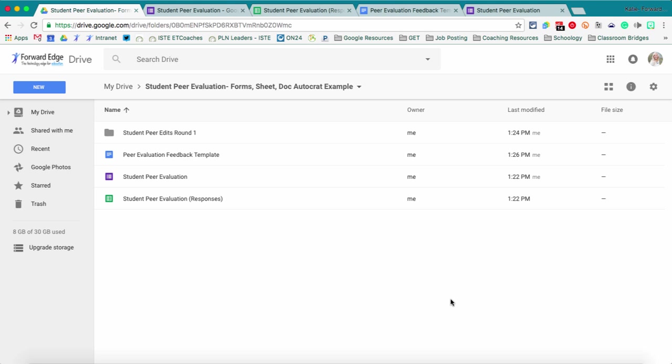Okay, today we're going to look at using Autocrat, which is a Google Sheets add-on to pair Google Forms, Sheets, and Docs and use them all together. So if you're familiar with any sort of mail merge in Word and Excel, this is very similar.